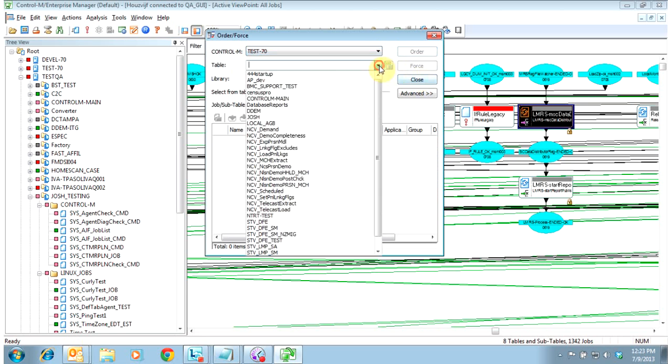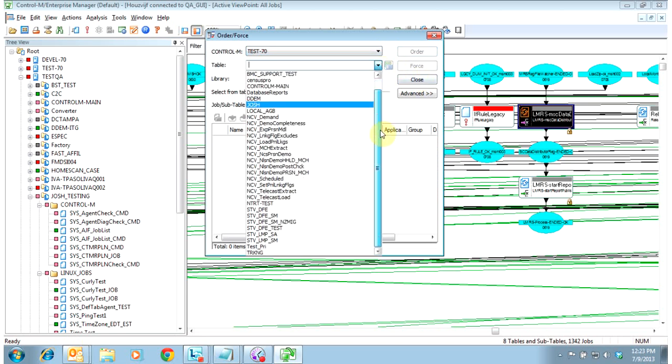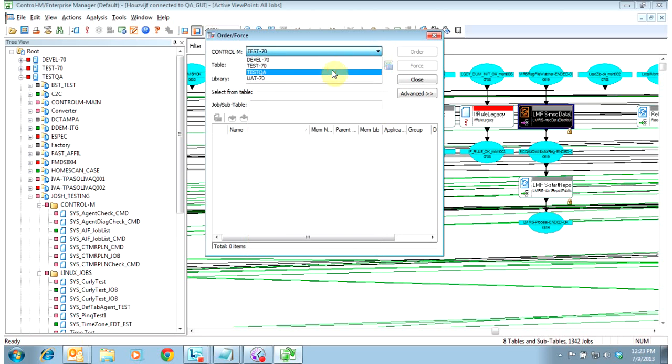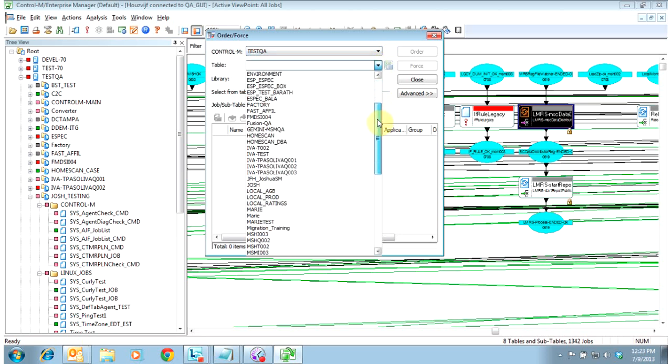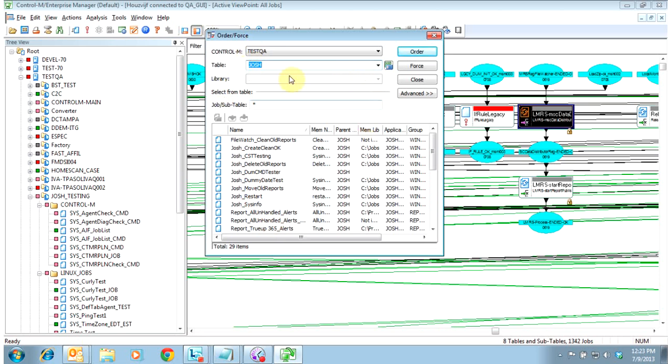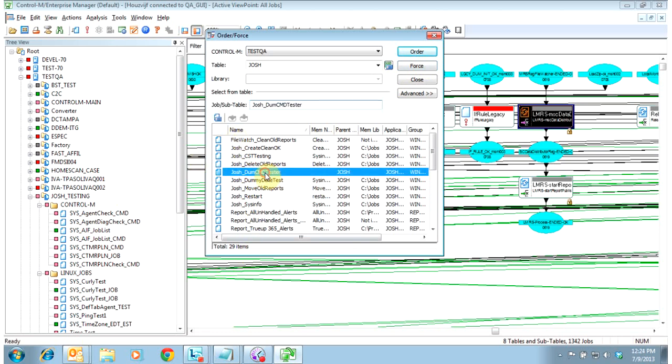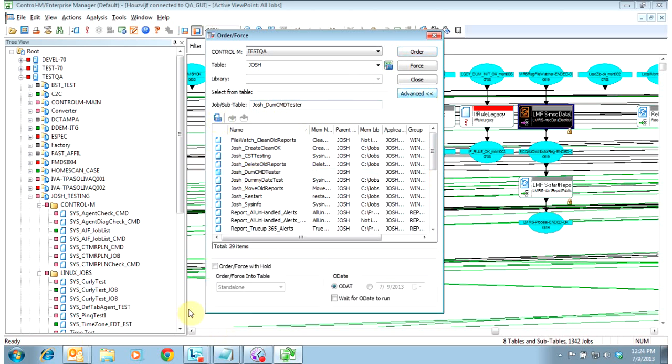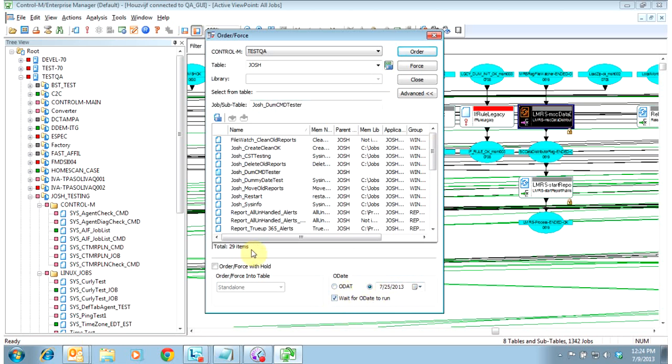Select the data center and the table name. And then if you leave it blank here, or as an asterisk here, and you hit force, it would select all the jobs within the table and force them in. But if you just wanted a single job in, you could select it. You could even do advance and order it with a hold. You could tell it to order on a specific date. You could tell it to wait for that O-day to run, or if you ordered it in, or forced it in now for this date, it would run immediately. If this box here is not checked.